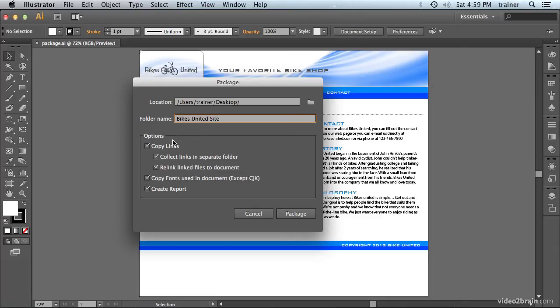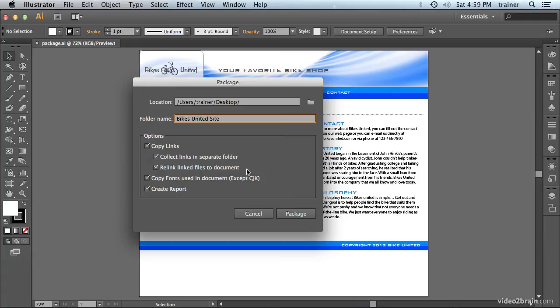And in the Options here, we want to make sure that we copy all of the links used in this project. We're going to collect those links in a totally separate folder, which is what we want. And we also want to relink the linked files to this document that we're copying, because we want it to point to the correct location.